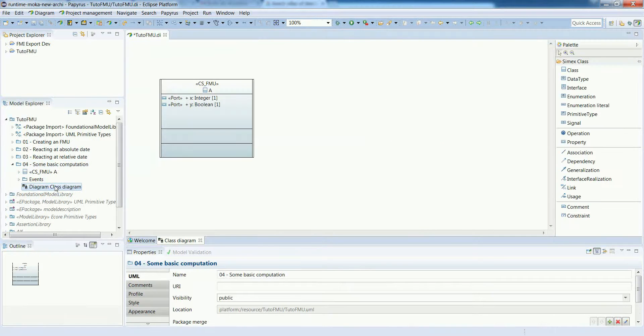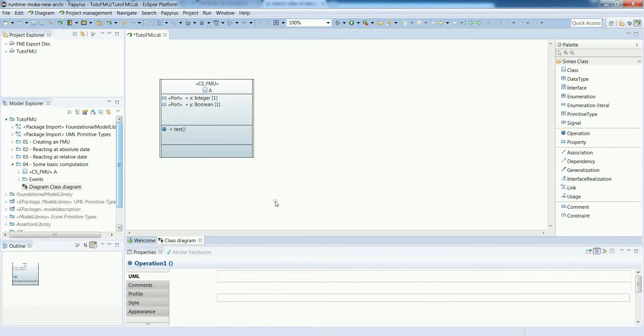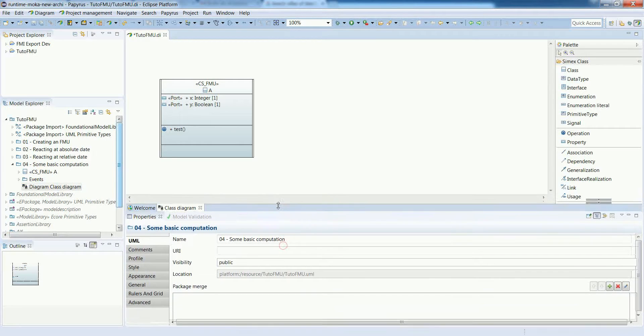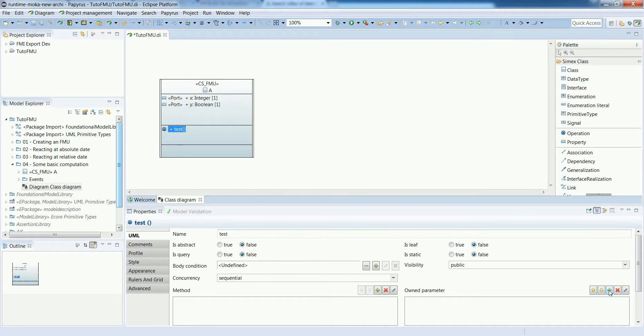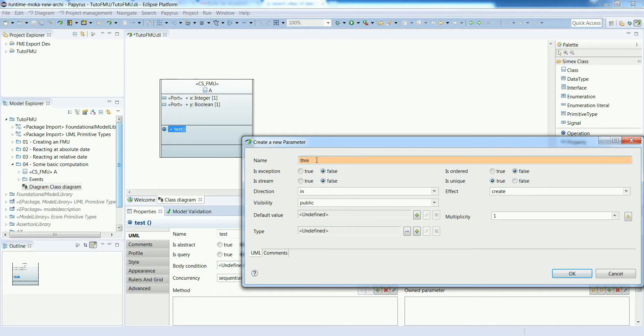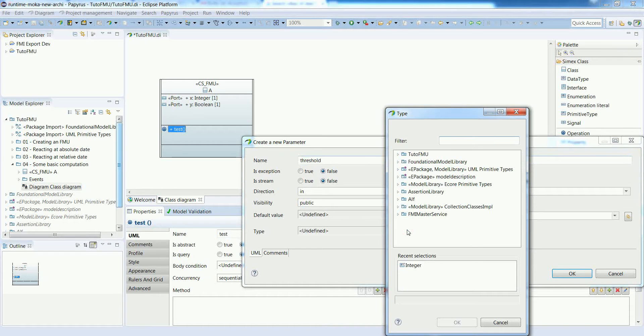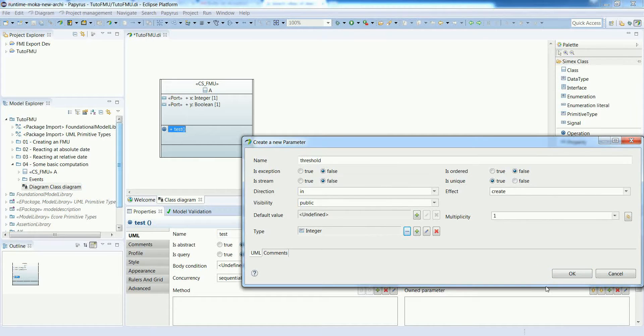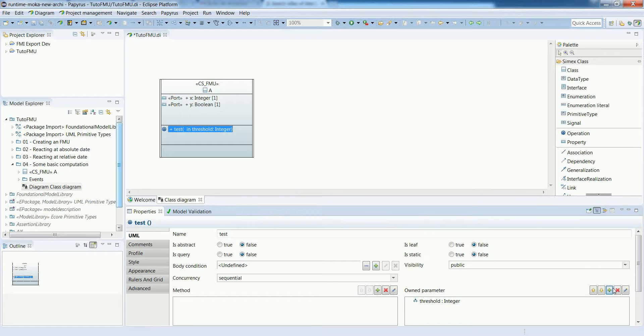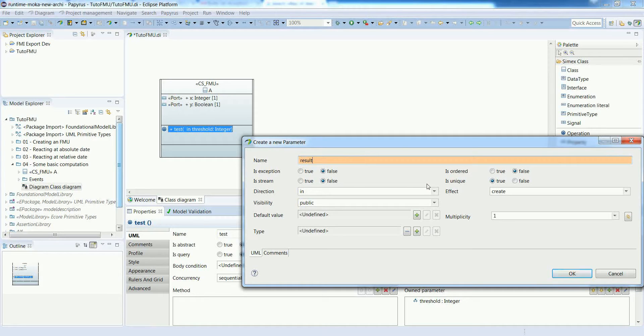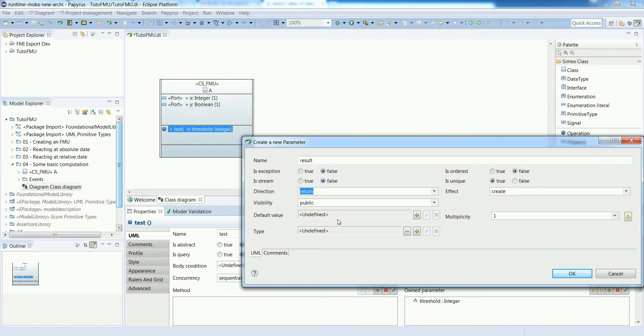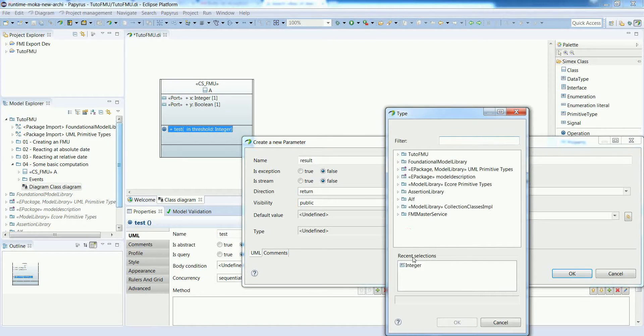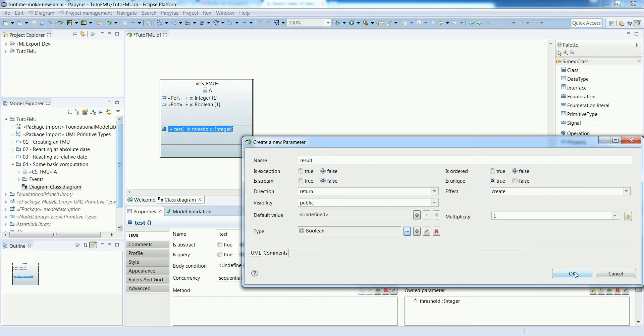Let's go to the class diagram and define an operation on it. We will call it test and add a couple of parameters. Let's say that we have a parameter which represents a threshold. The idea of this operation is to compare the value of this threshold with the current value of input x. And of course we will provide a result, so we need an output parameter and in this case it will be a boolean, the result of the test evaluation.